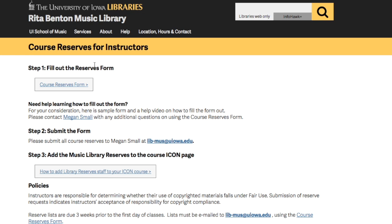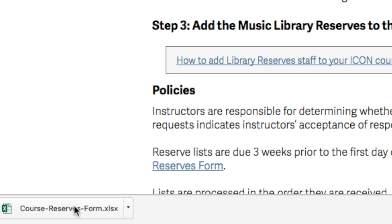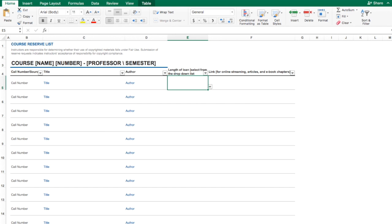Step 1 is to fill out the Reserves form, and it's right here. Click on this link and it will download the Reserves form, which you can then open in Microsoft Excel.